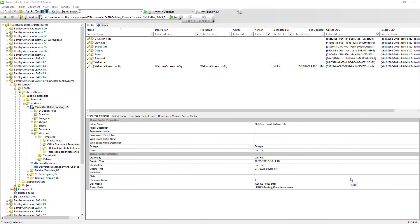As we know, ProjectWise documents are just like normal files that we work with. A flat set, on the other hand, is a special type of document that really doesn't have a file. All it is, is just a container that holds ProjectWise document links.